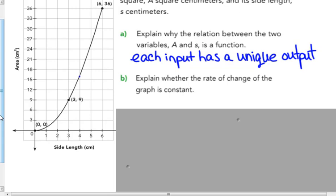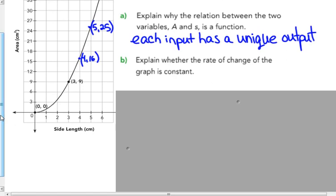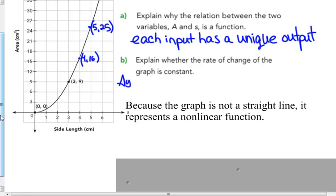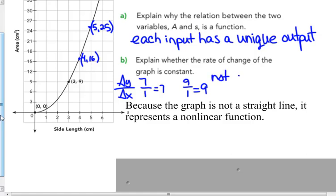We could add more points: when the side length is 4, the area is 16; when it's 5, the area is 25; and 6 gives 36. The rate of change is not constant. From points 3,9 and 4,16: delta y is 7, delta x is 1. From 4,16 to 5,25: delta y is 9, delta x is 1 — not a constant rate of change. Because the graph is not a straight line, it represents a nonlinear function — in fact, a quadratic function that graphs as a parabola.